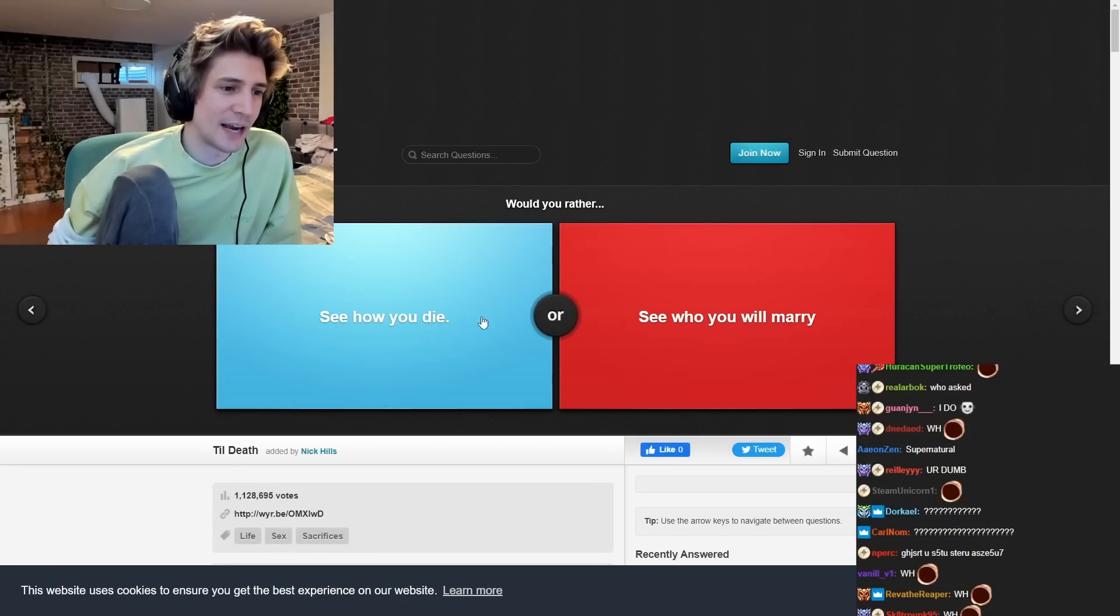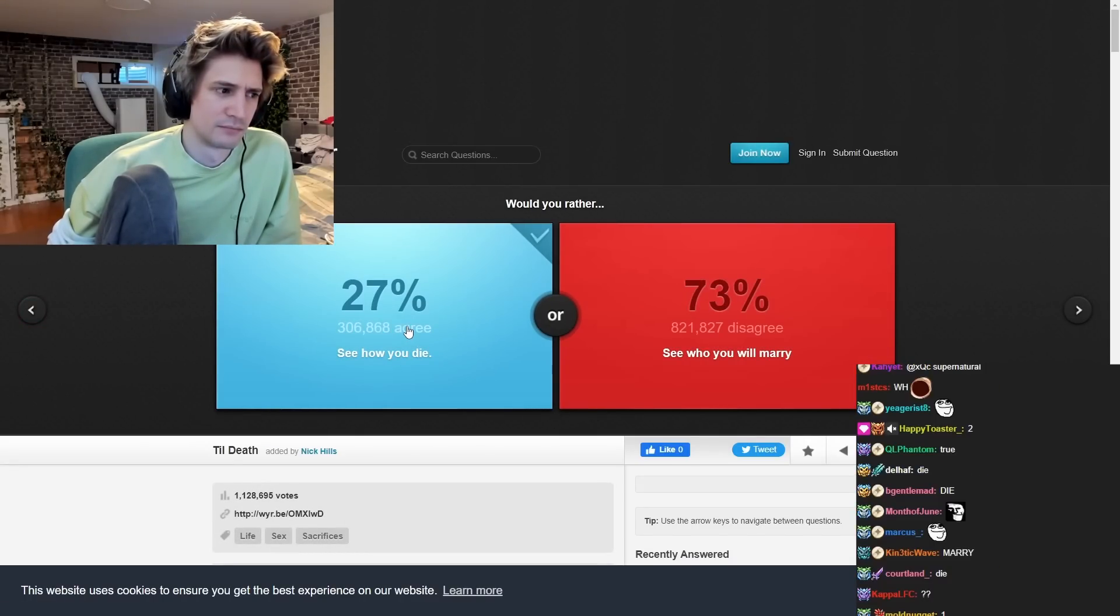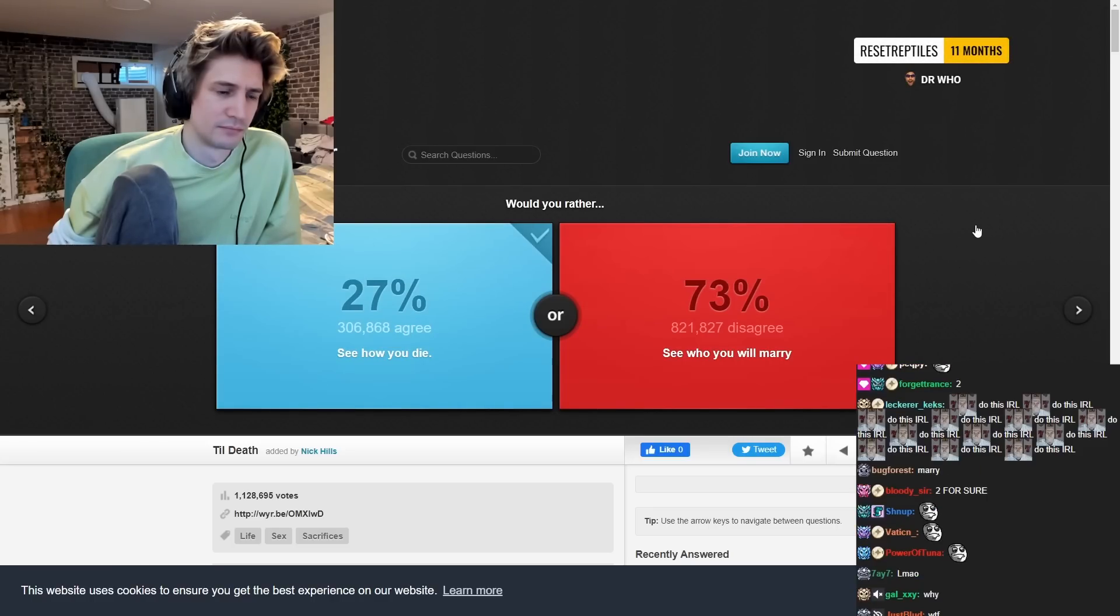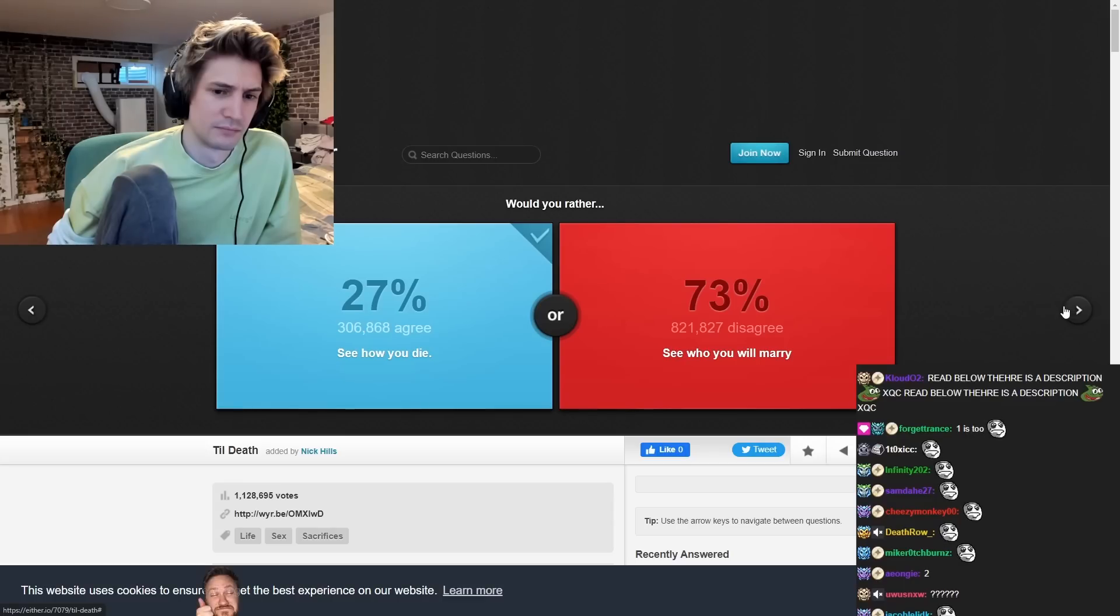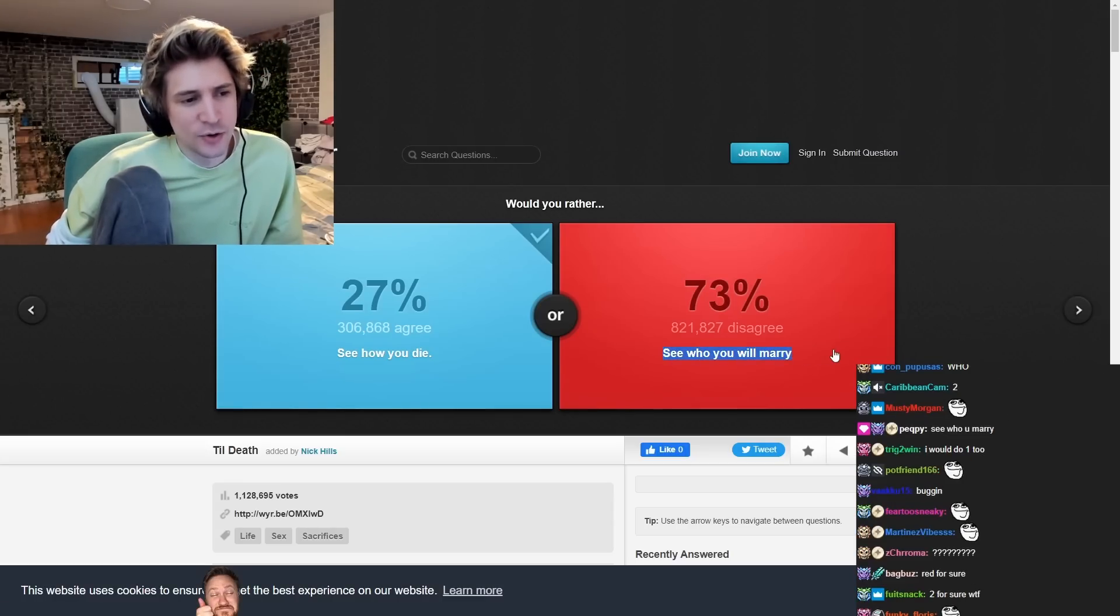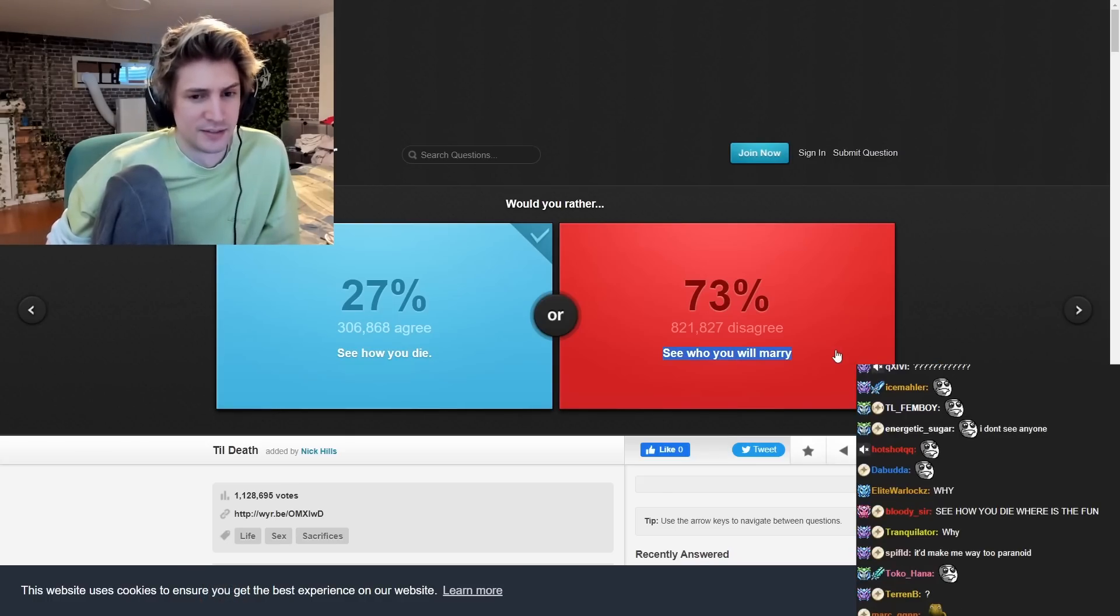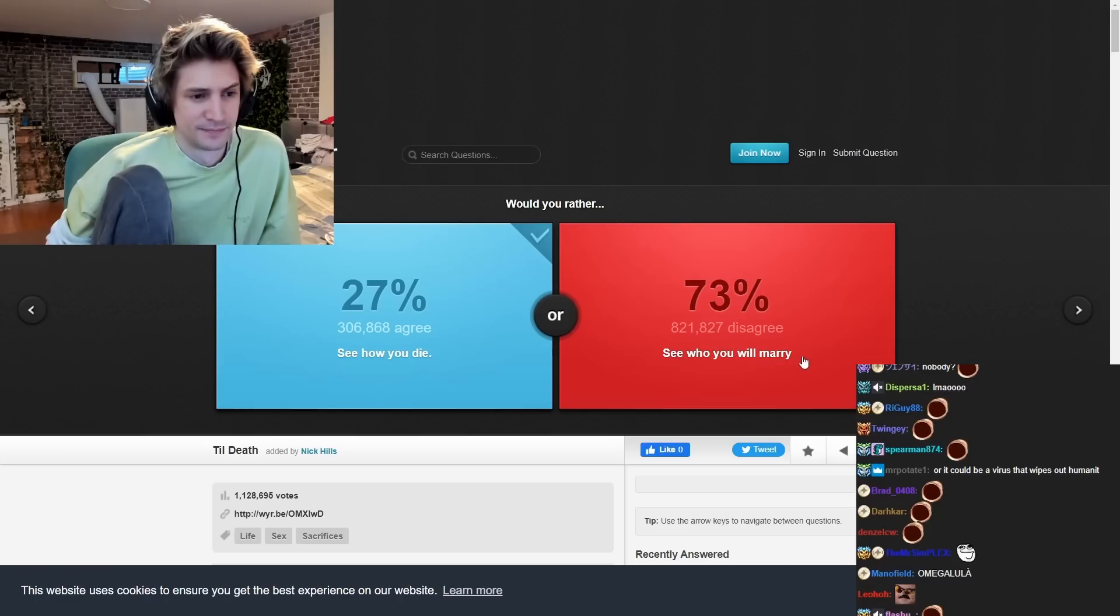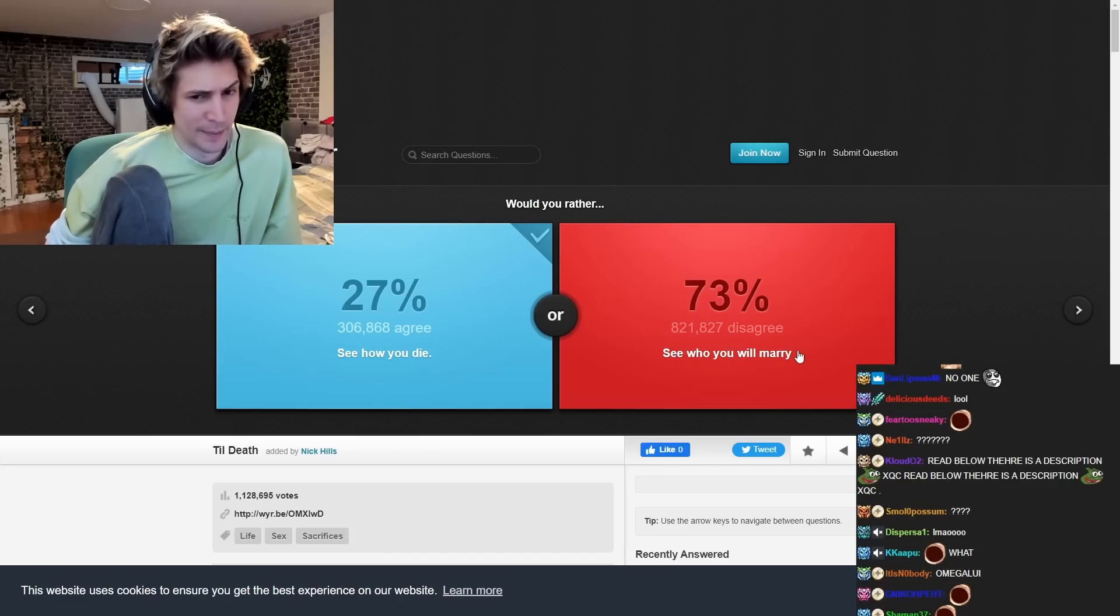Would you rather see how you die or see- Guys, guys. Because seeing who you marry may make you want to die. Legitimately. So I feel like red is problematic.